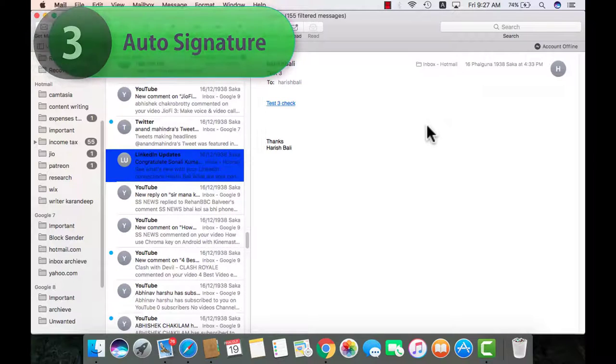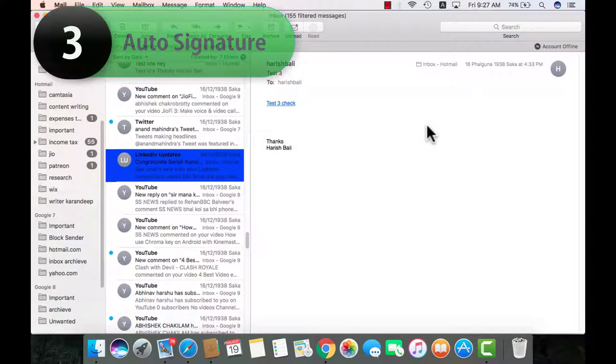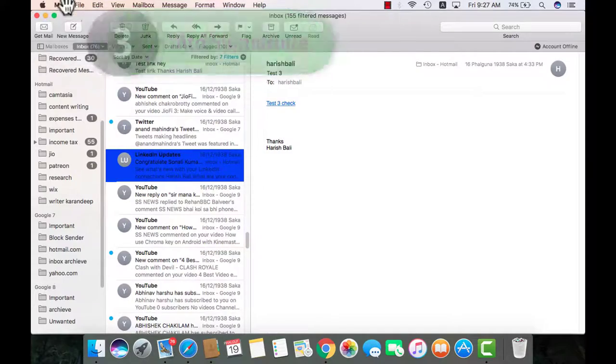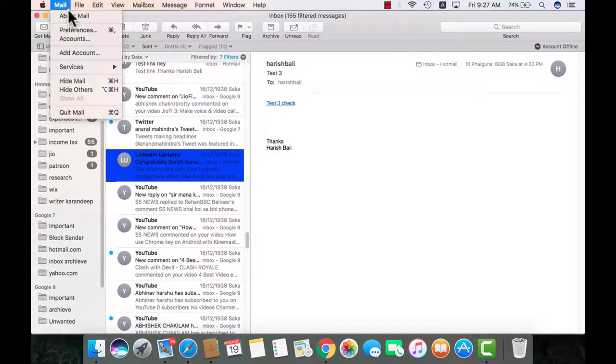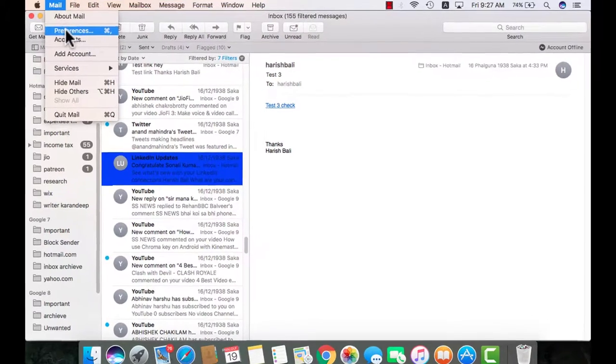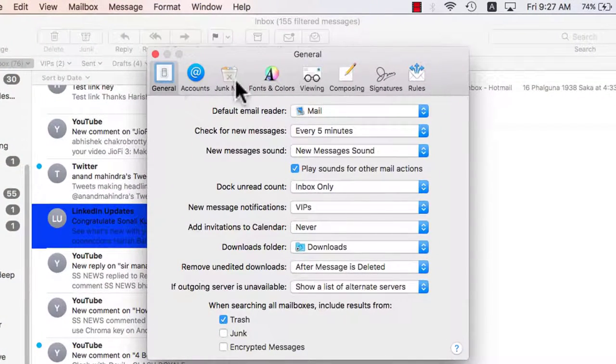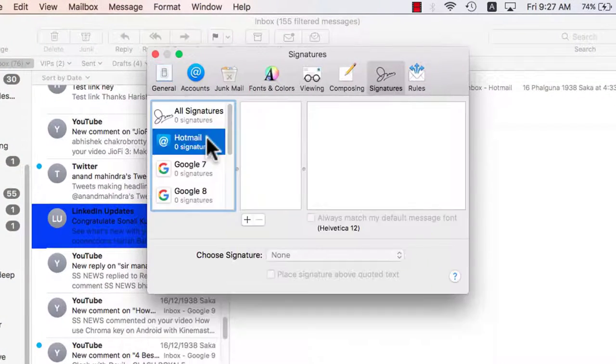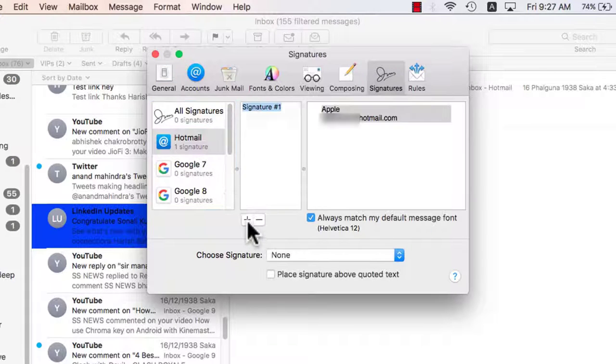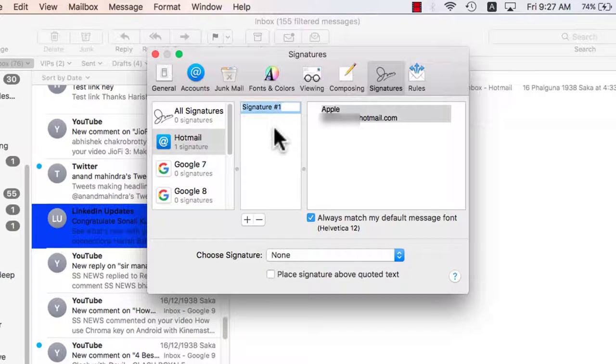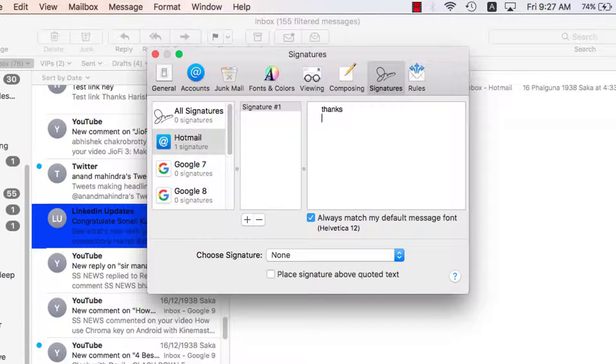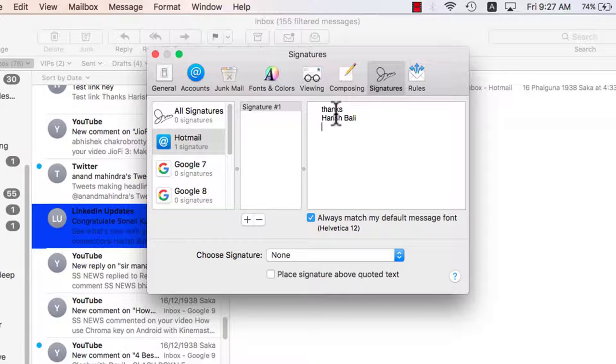How about the auto signature on a compose mail section? Good. Go to mail from the top. Preferences. Signature tab. Let's say for hotmail I want to type my own name as a signature. So I will click on plus, signature one is a default name. So I can write in thanks Harish Bali as my signature. If I want I can add whatever I want, my website URL or my phone number and then leave it as it is.